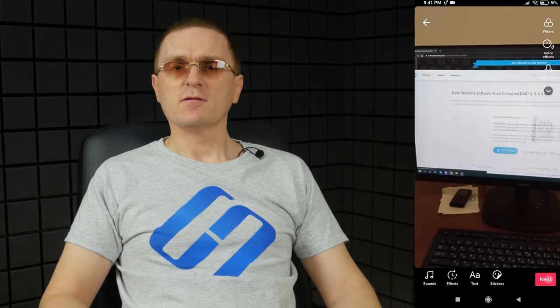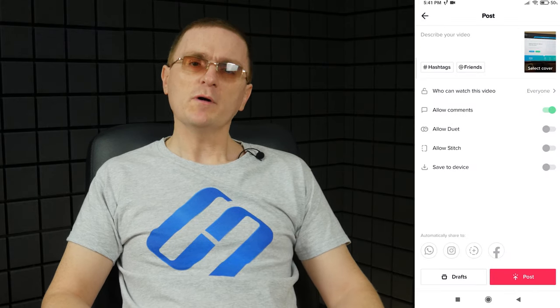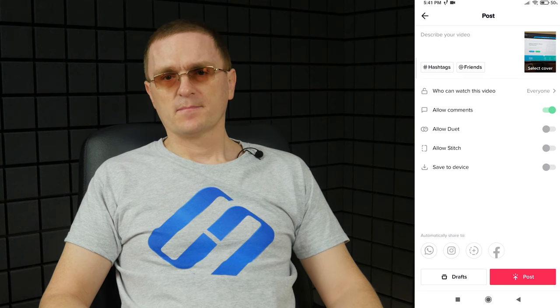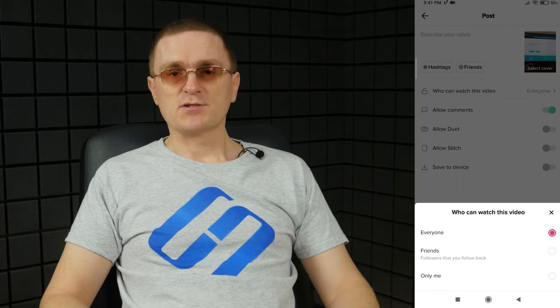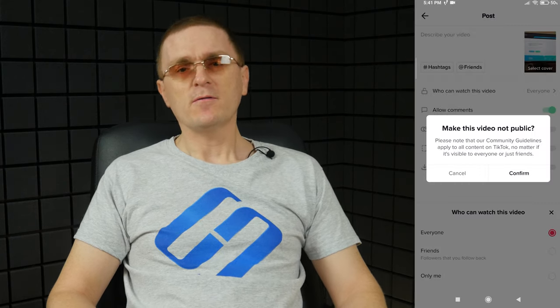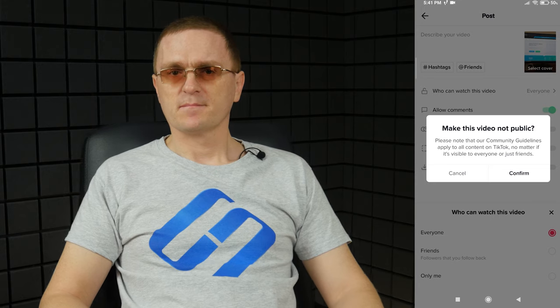How to make your video visible for you only? That is very easy too. When you are about to post a video, tap the option Who can watch this video and then tap on Private. Now you can store many videos and post one of them from time to time.